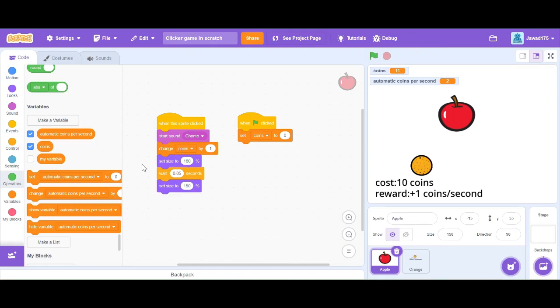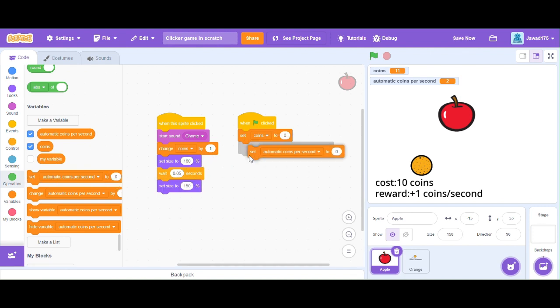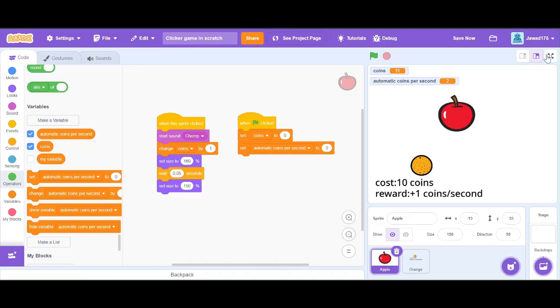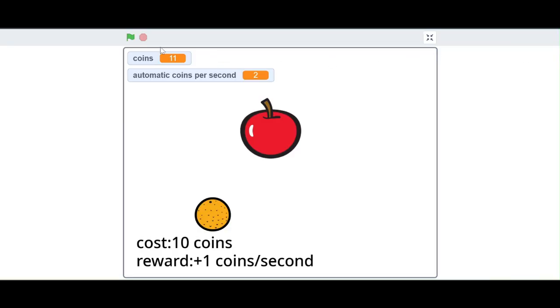Also don't forget to make the value of automatic coin zero when green flag clicked. See you on the next video. Bye.